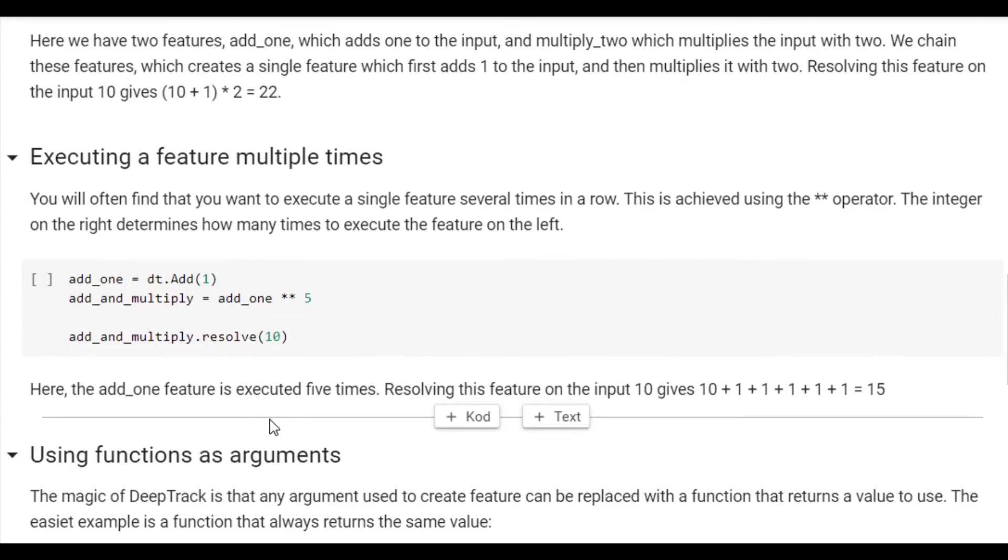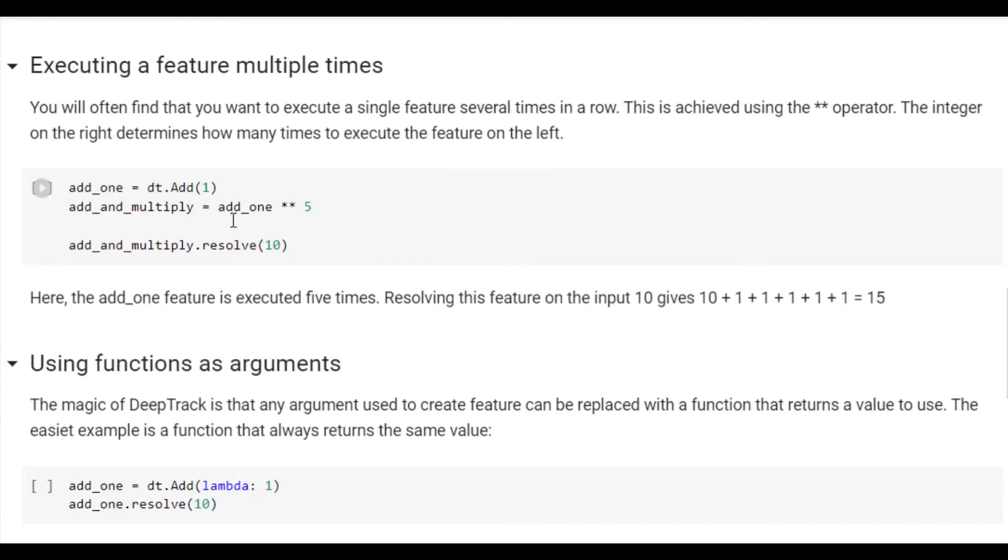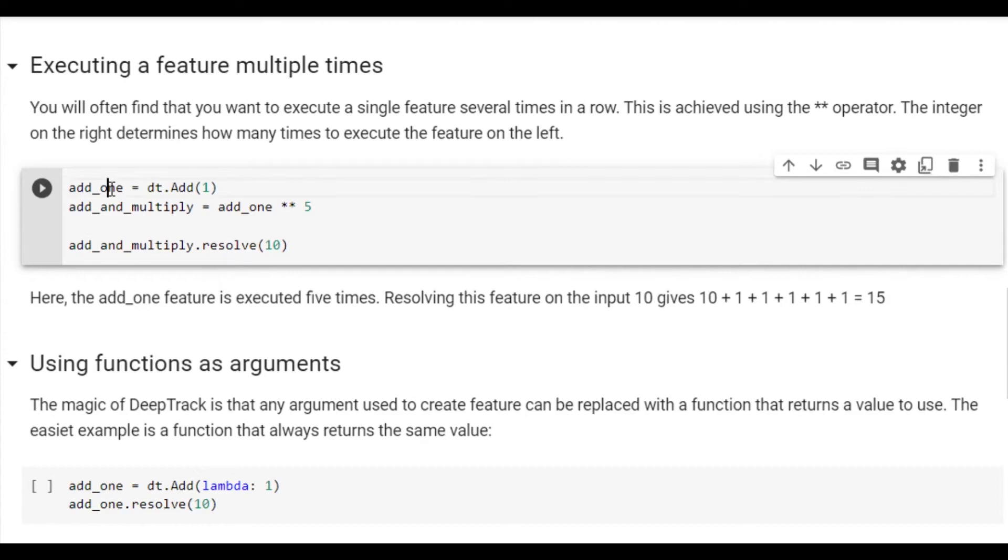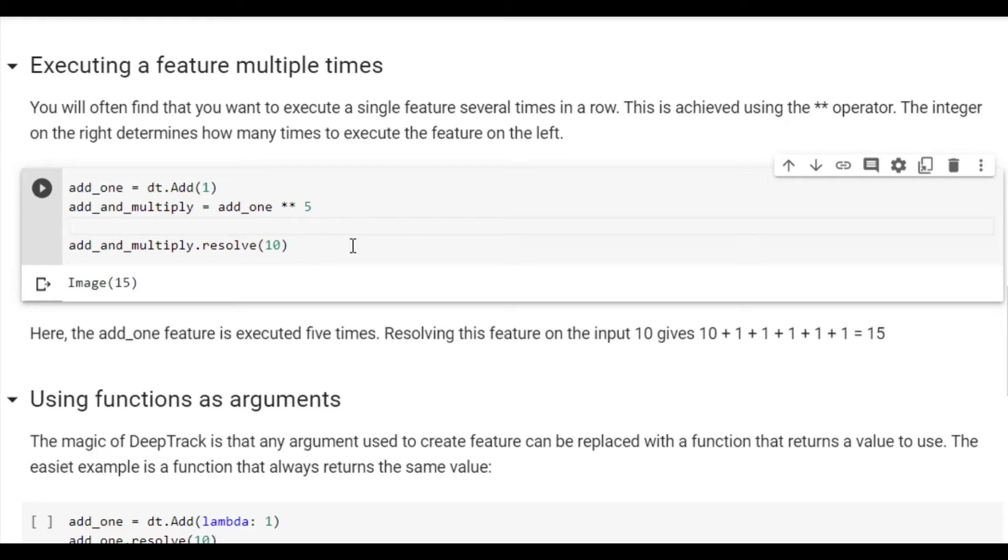We can also execute a single feature multiple times using the power operator, or star star. Here, we create the add1 feature and we tell it to be executed 5 times. This gives 15, because 10 plus 1, 5 times, is 15.